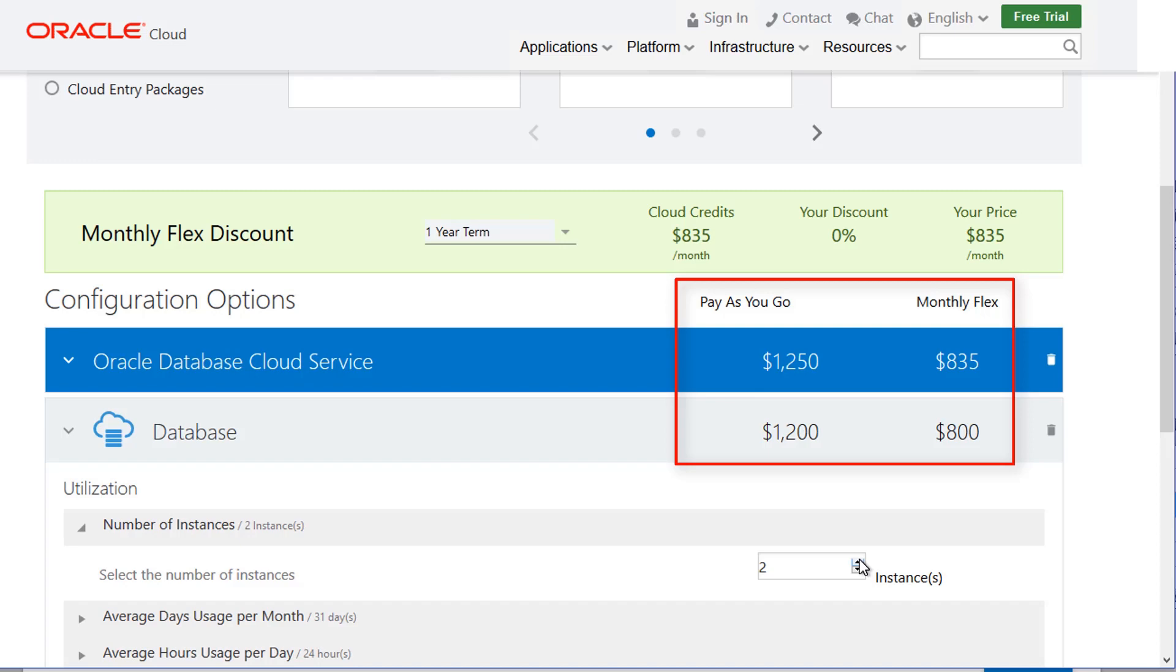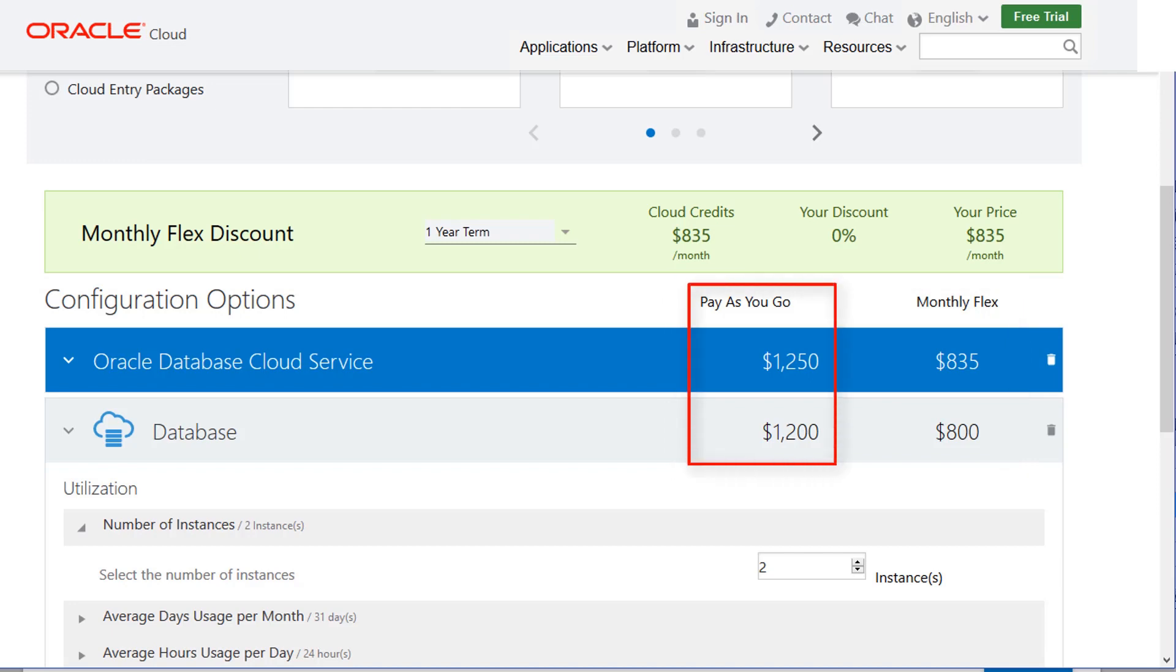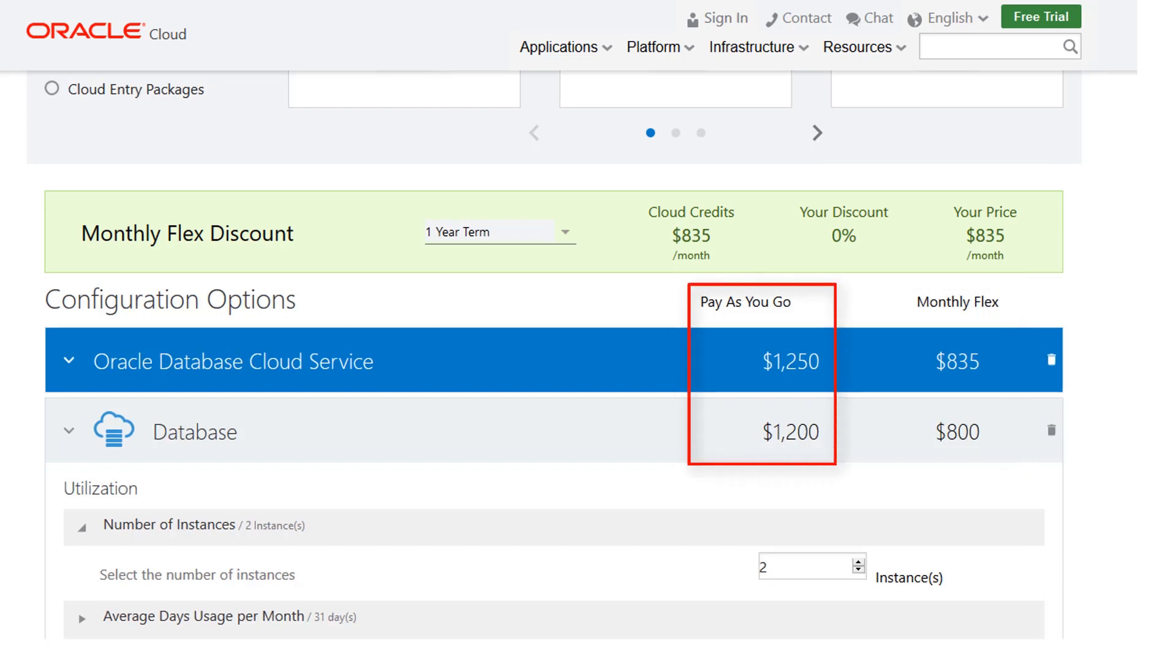As you make your changes, note that there are two pricing options: pay-as-you-go and monthly flex. Pay-as-you-go reflects your estimated monthly cost if you want to avoid any kind of upfront costs. All of your costs will be based on what Oracle services you use and the resources you consume.